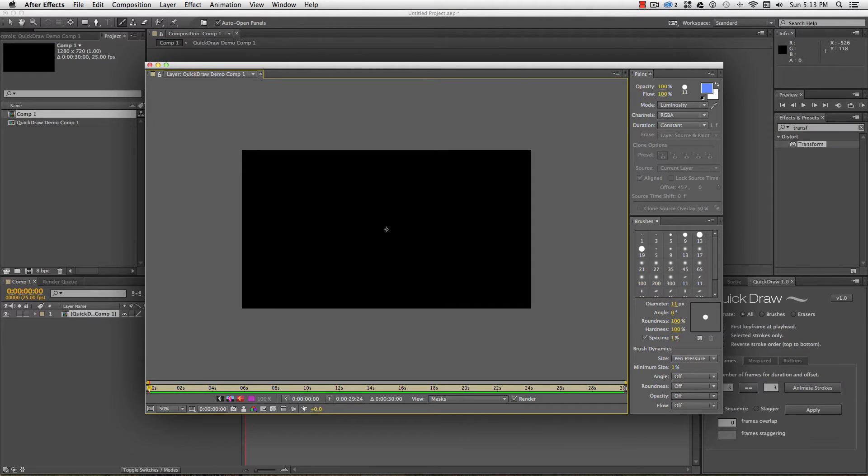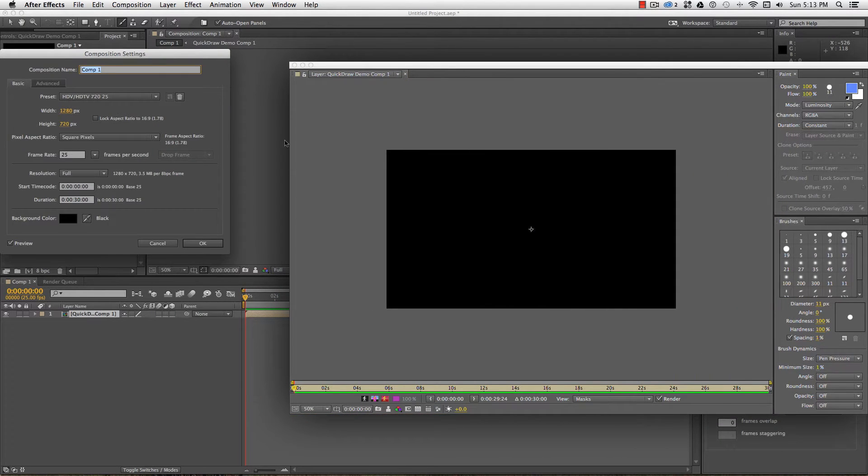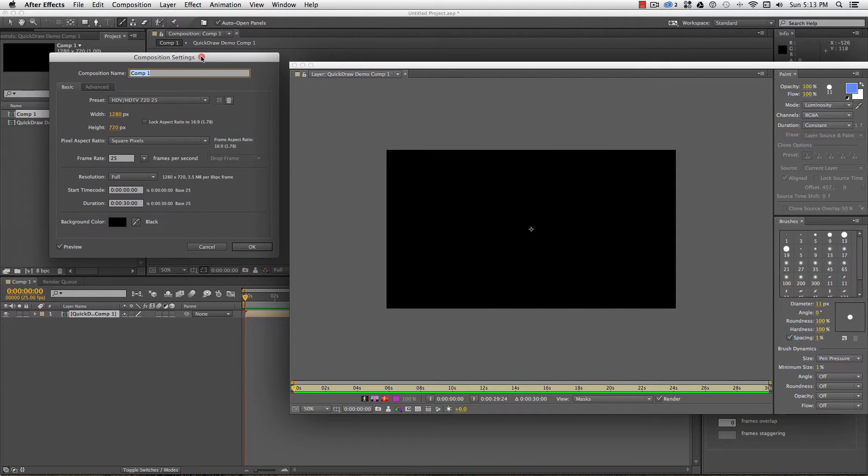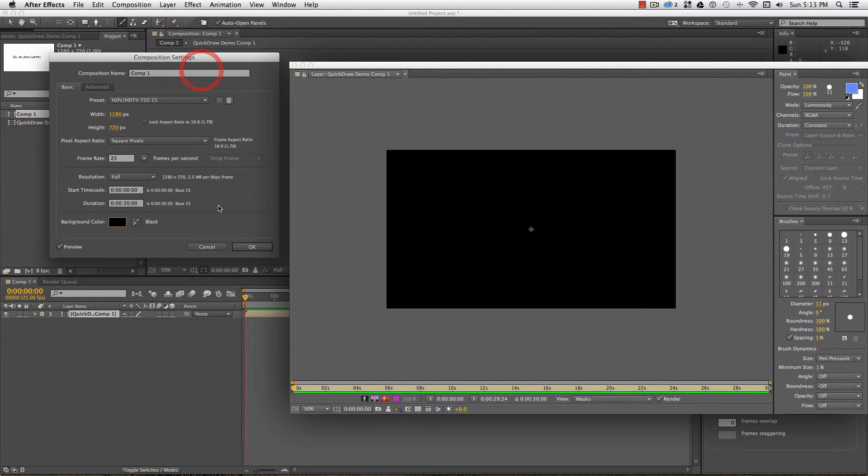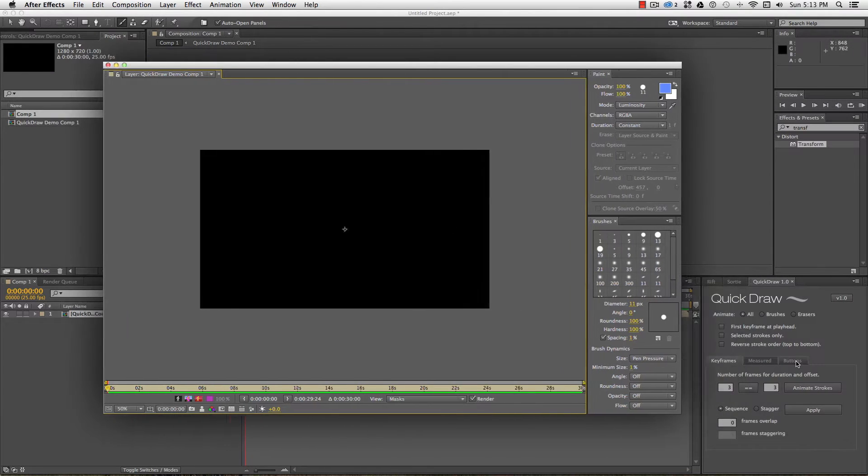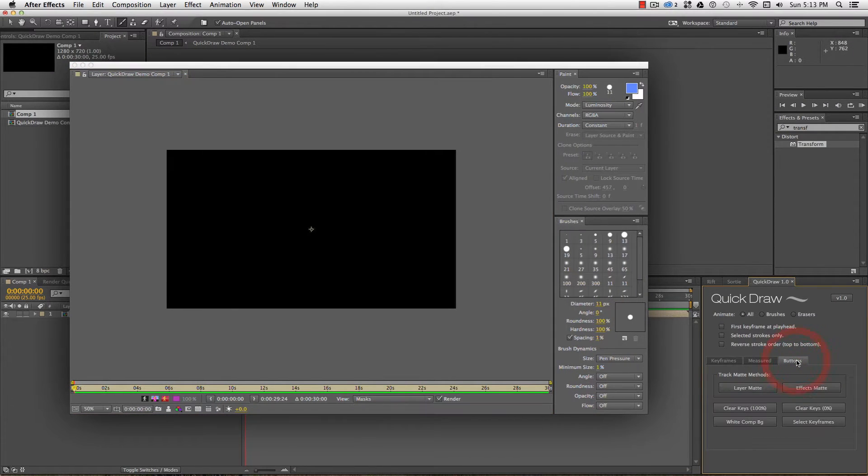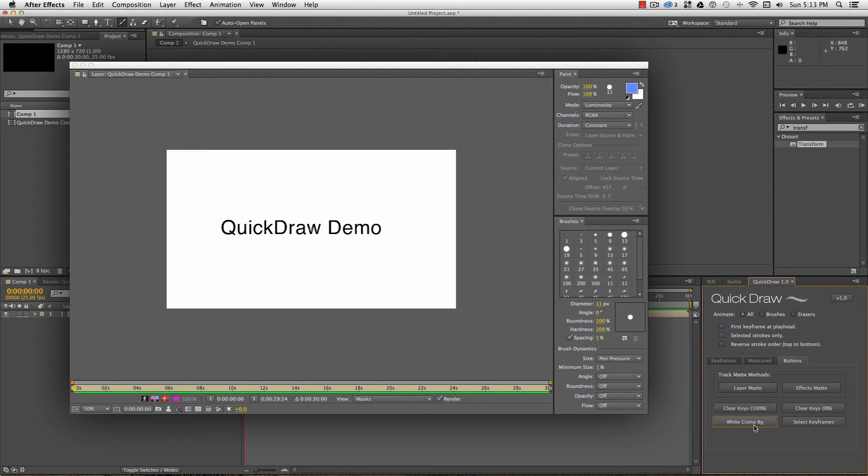First thing you'll notice is that my black text isn't showing against the black background. This is the background color of my composition, and I can change that in my comp settings. Now, because Photoshop documents are imported with a black background by default, and because I'm a little bit lazy, I added a white background button to change the background color from the Quick Draw panel.